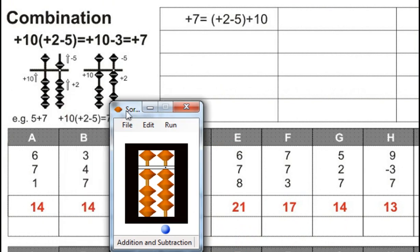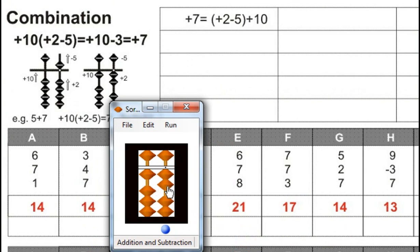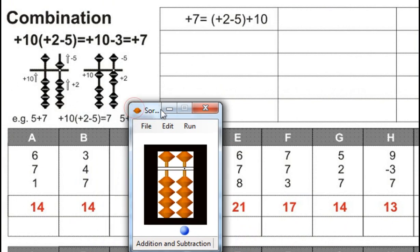Next. 3 plus 4, for that plus 5 minus 1, plus 7, for that plus 10 minus 3, for that minus 5 plus 2. Answer is 14. Next.